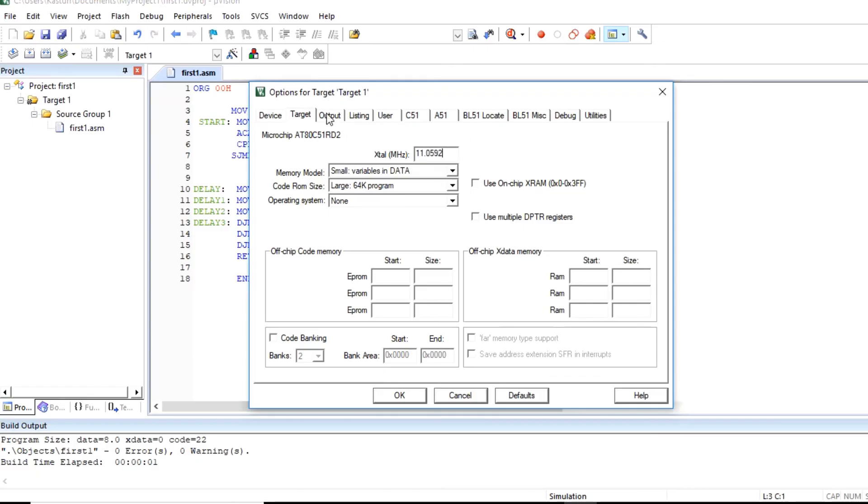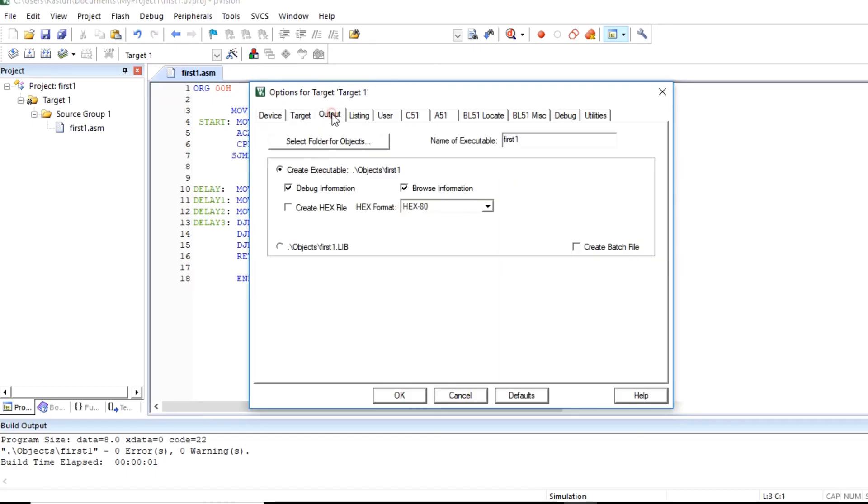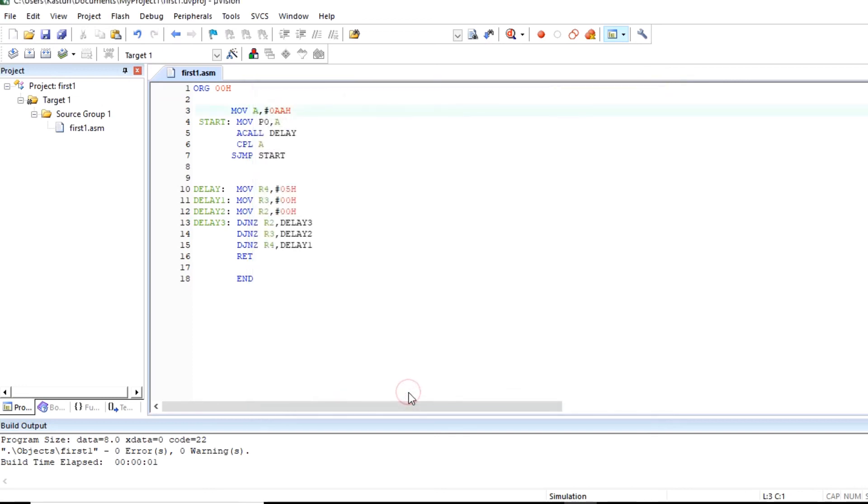One more change we have to do. So click on this output tab and click on create hex file. This will create hex file for our program. Click on OK and you can save this. So hex file will be created for this particular program.